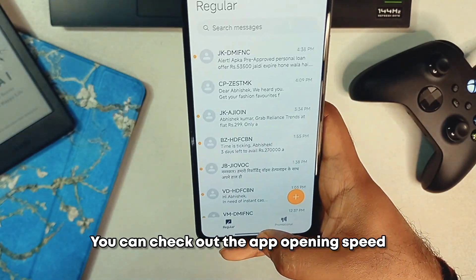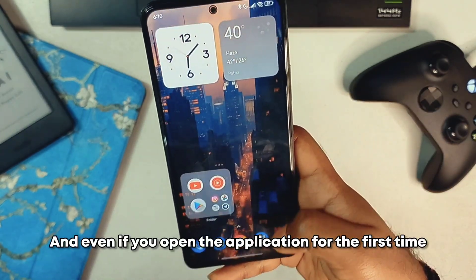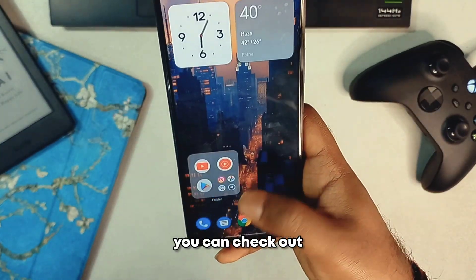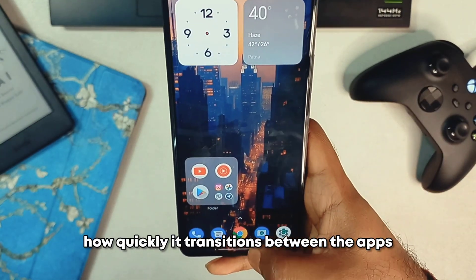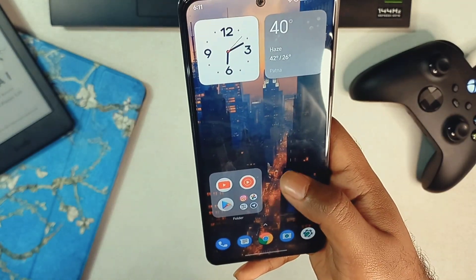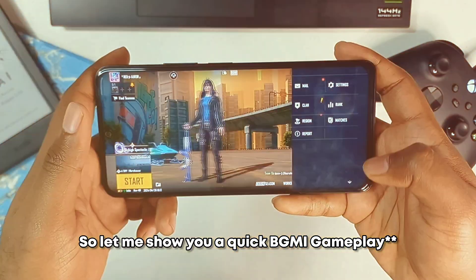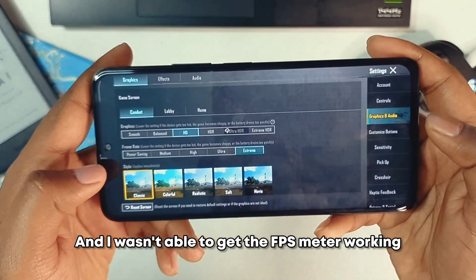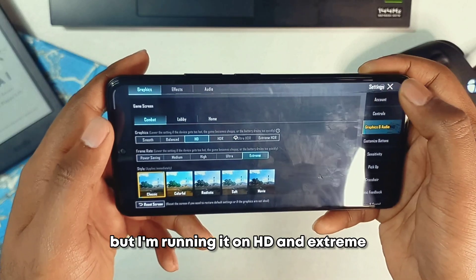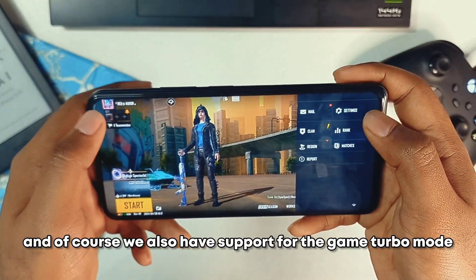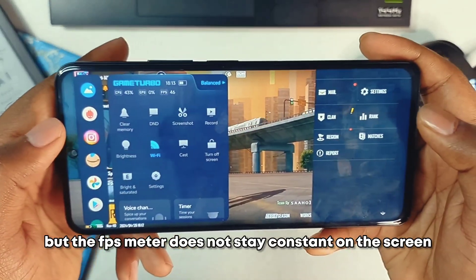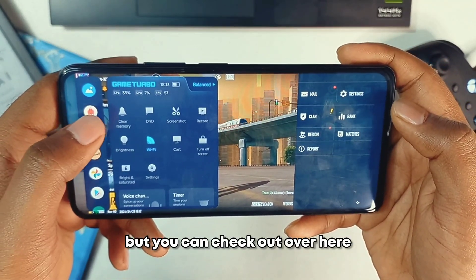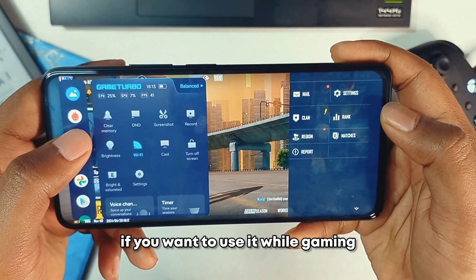You can check out the app opening speed and animations — it's quite smooth. Even opening an application for the first time it loads fast, and transitions between apps are quick, similar to MIUI. For a quick BGMI benchmark, I ran it on HD and Extreme settings. We have support for Game Turbo mode, though the FPS meter doesn't stay constant on screen. All the gaming tools are available if you want to use them while gaming.